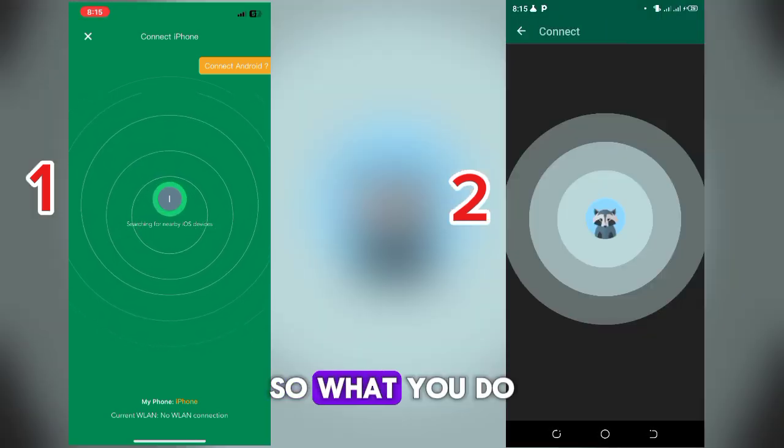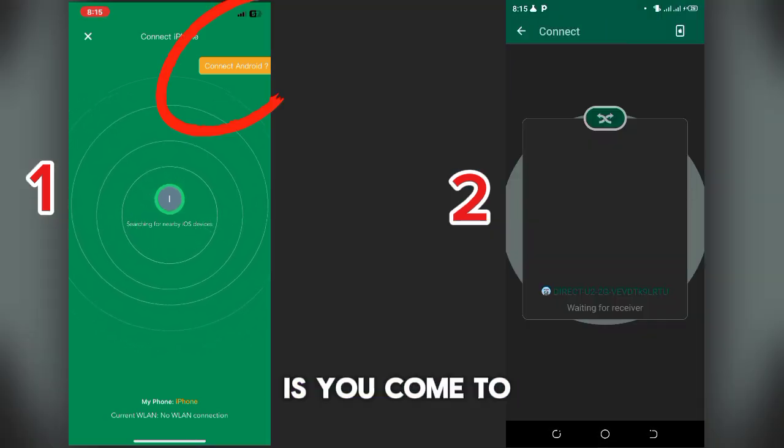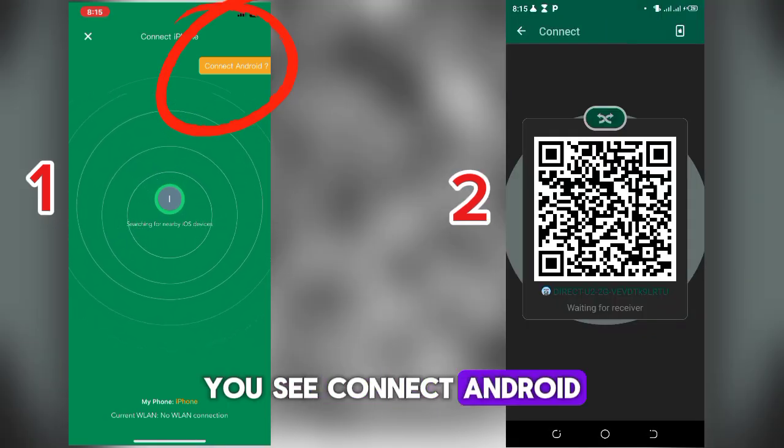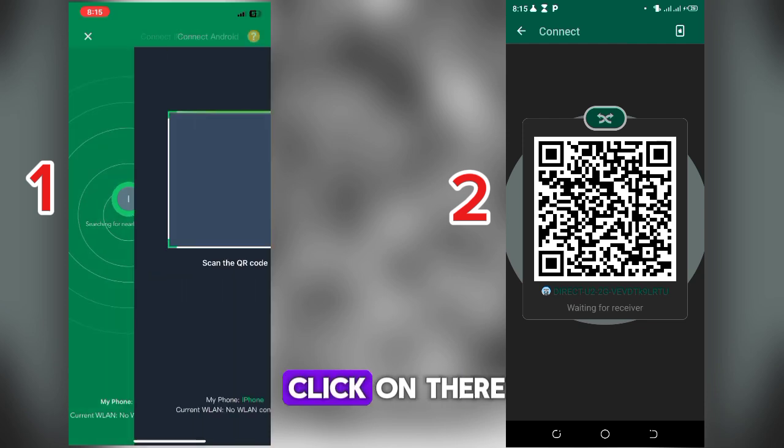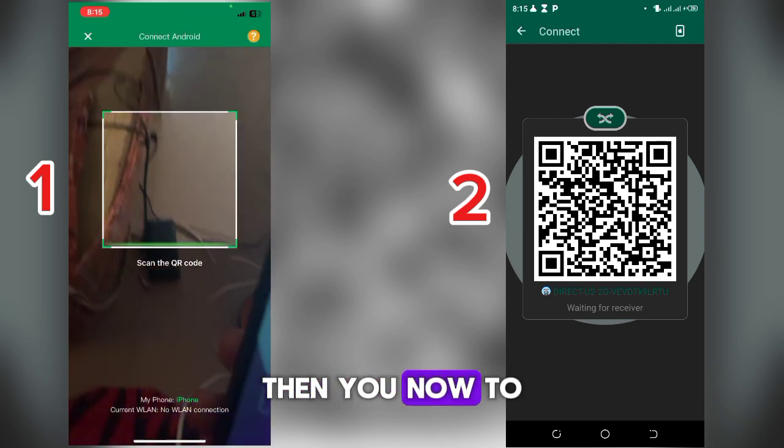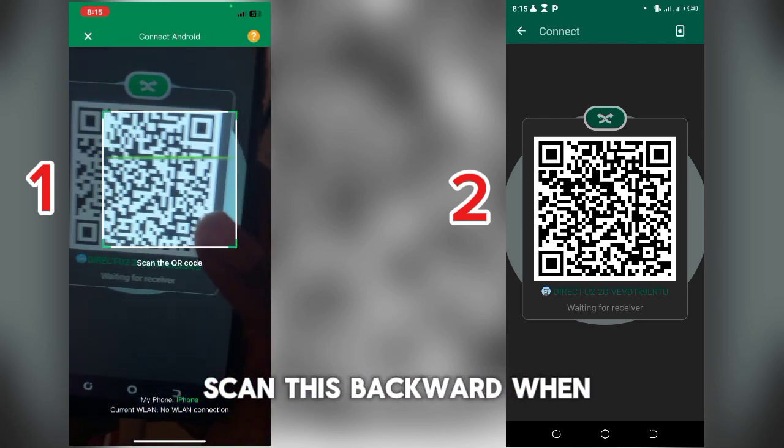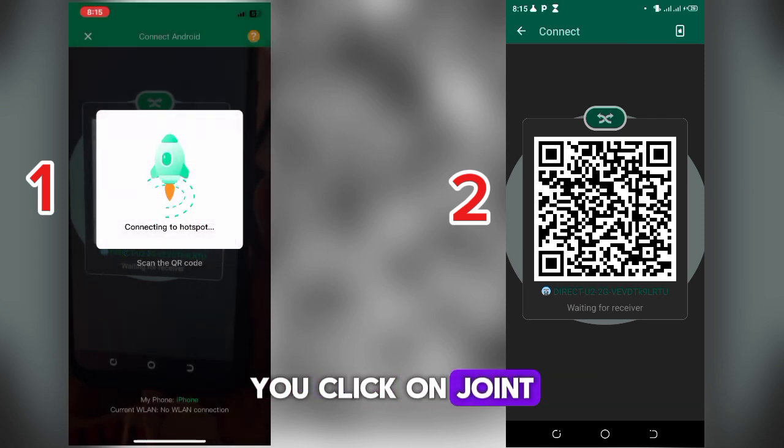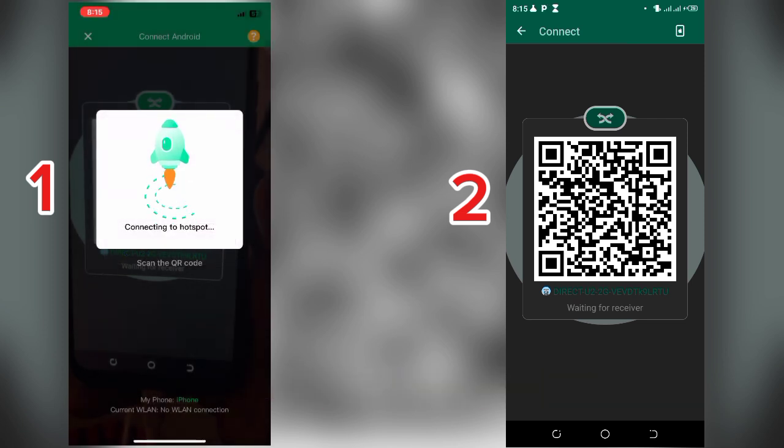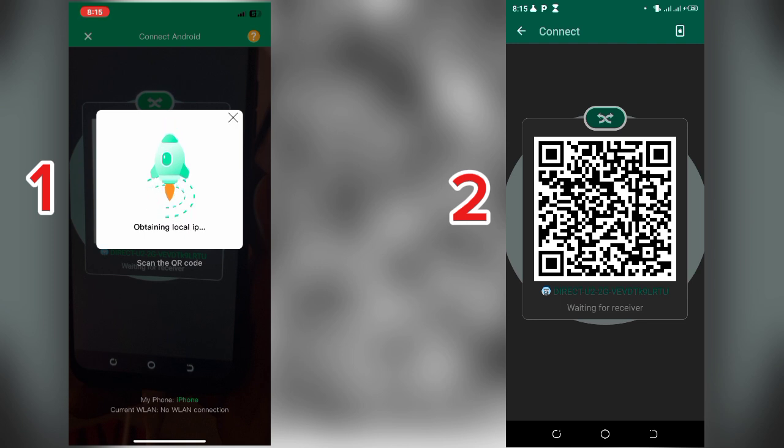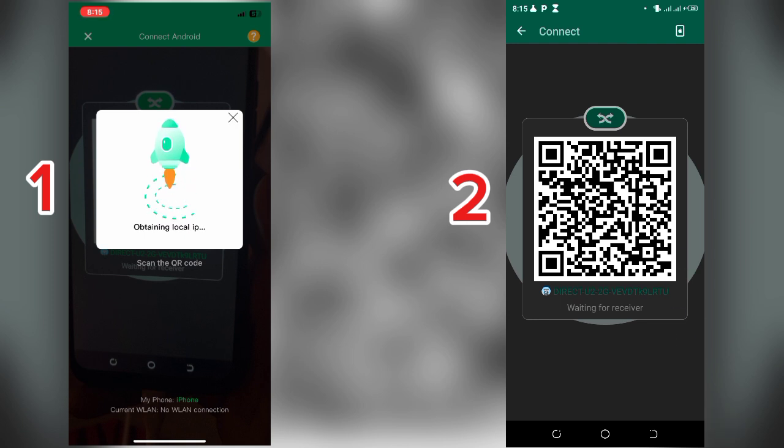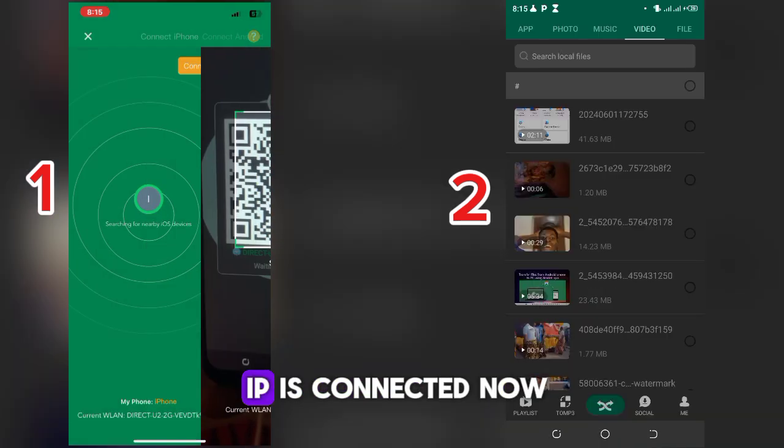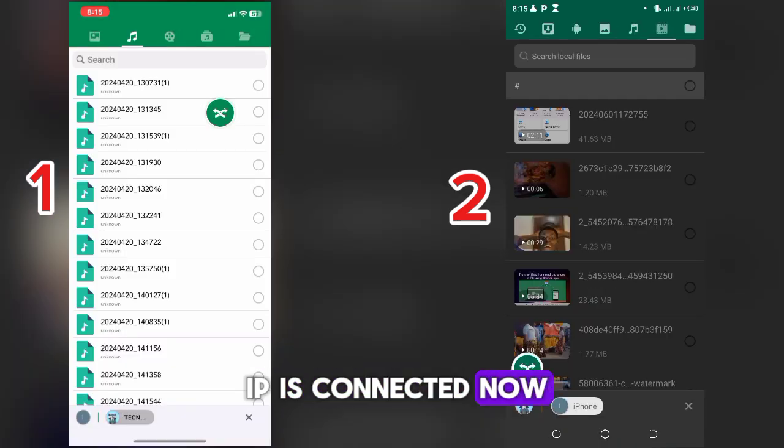So what you do is you come to this place, you see Connect Android. Click on there. Then you'll have to scan this barcode. When you scan, you click on join.